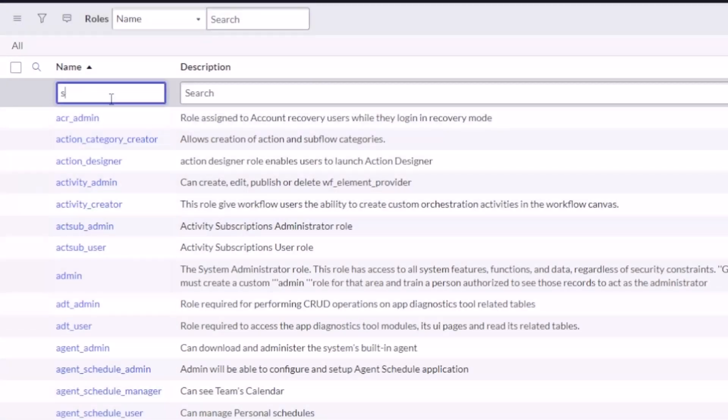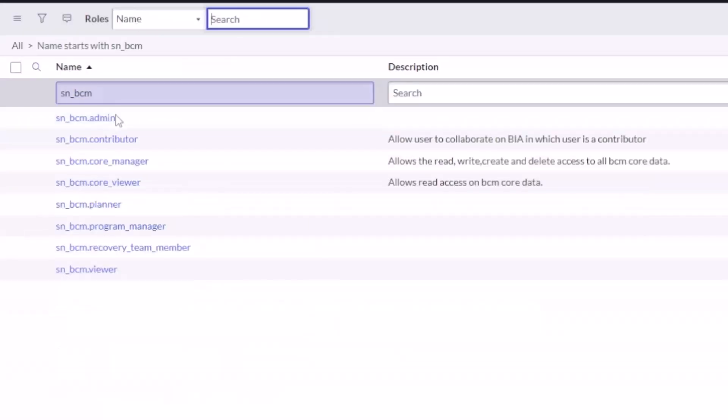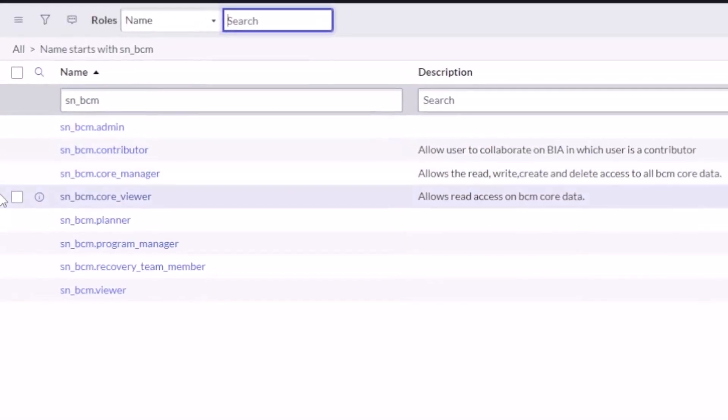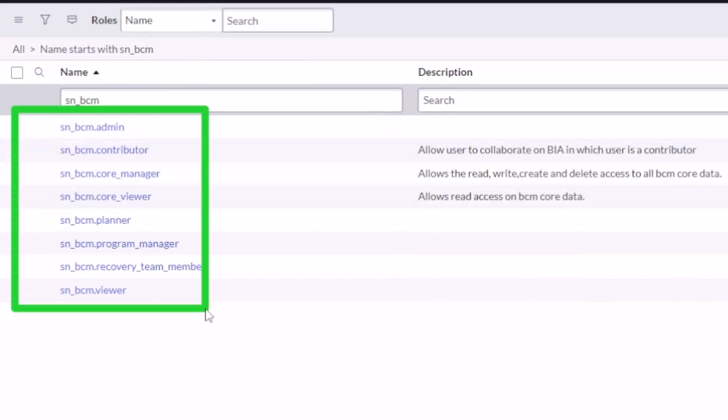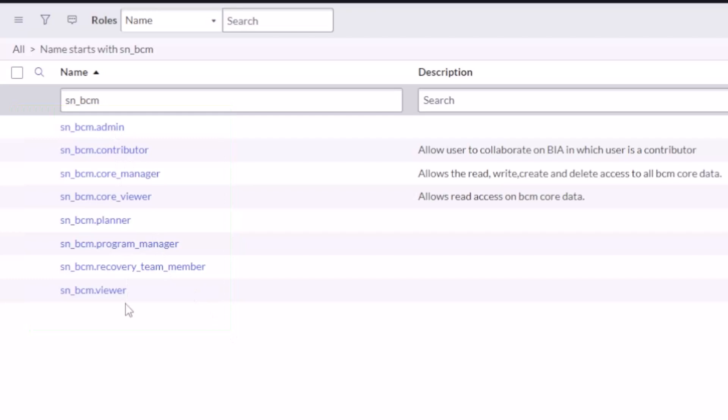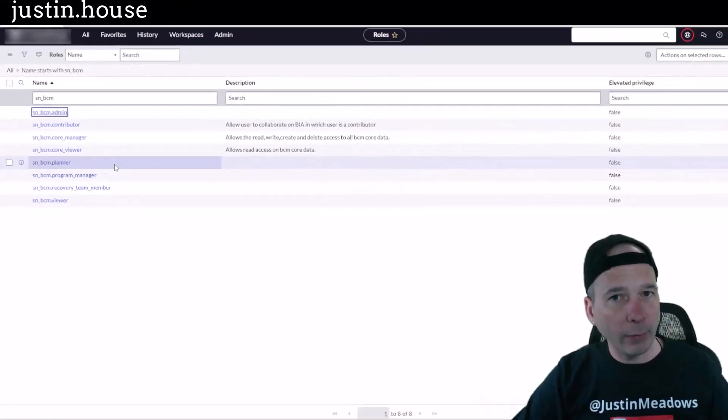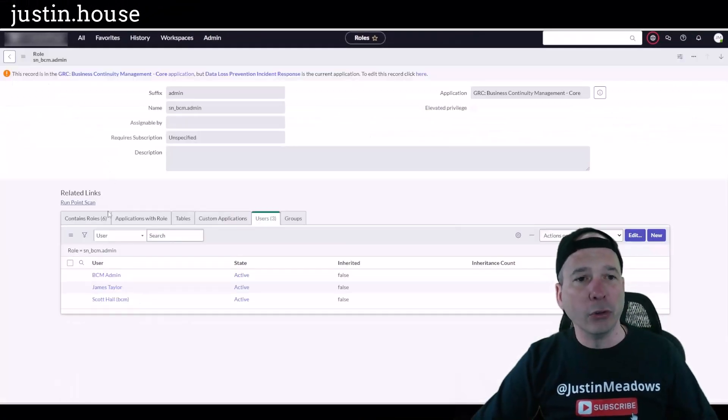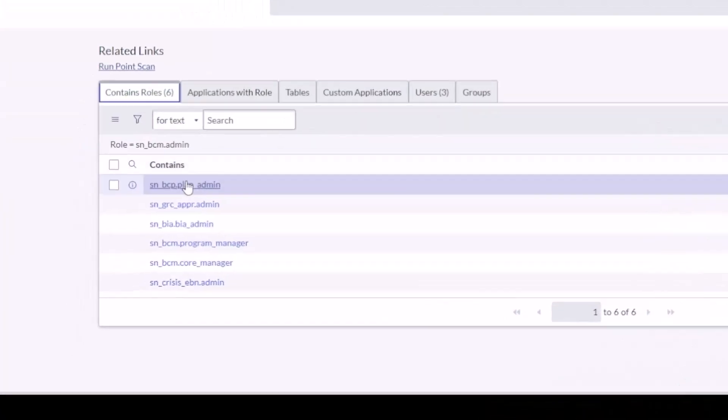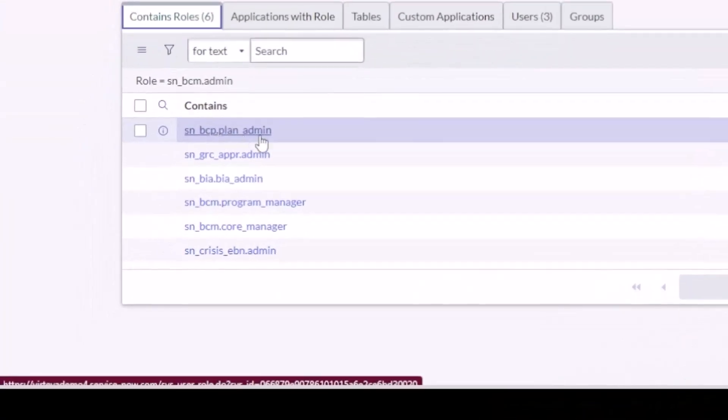Whether they're planning, whether analyzing, whether they're conducting an exercise, or if they are actually responding to a recovery event. So I'm just going to search here for SN underscore BCM. I'm going to show you we've got a couple of different roles. You would think that the admin role there at the top, BCM underscore admin, is going to give you everything you need and that is not the case.